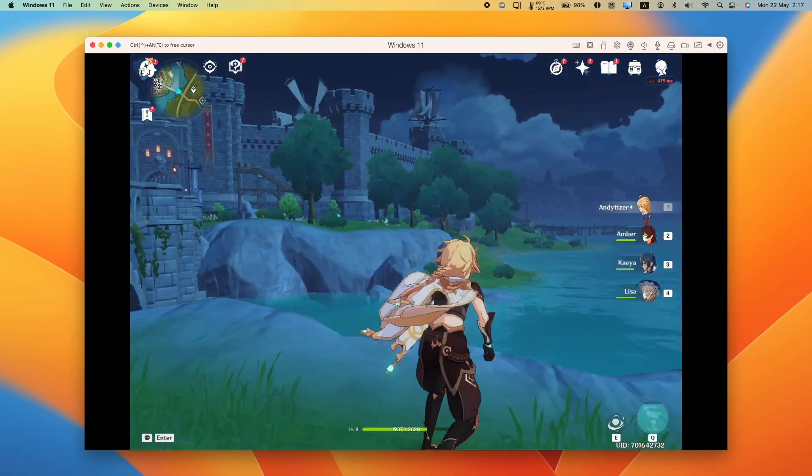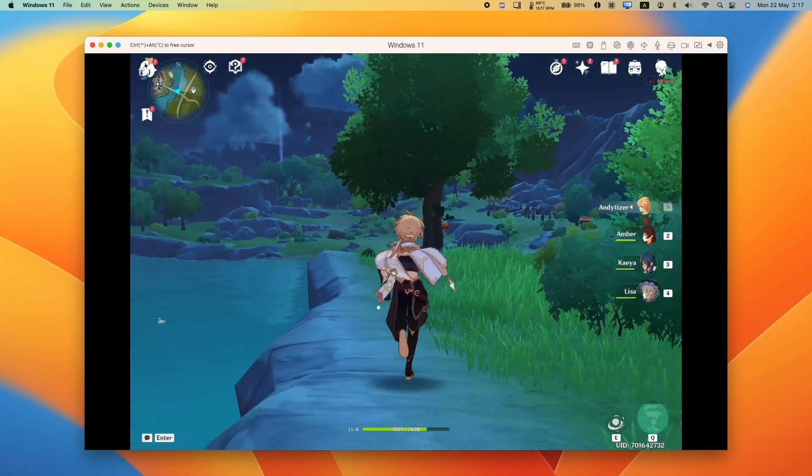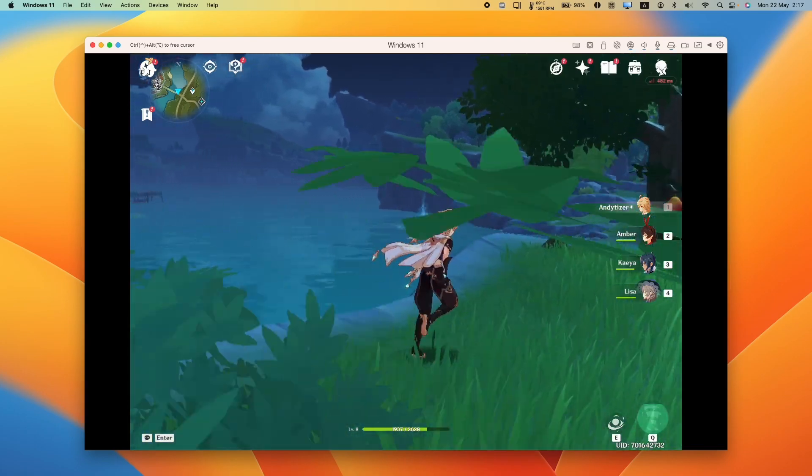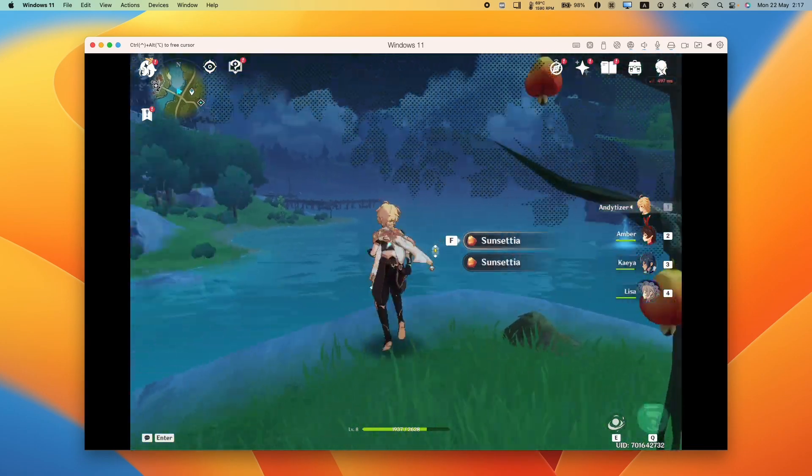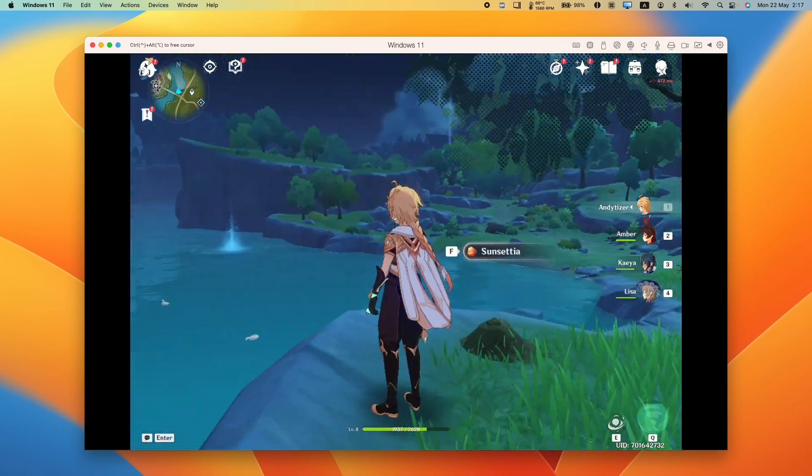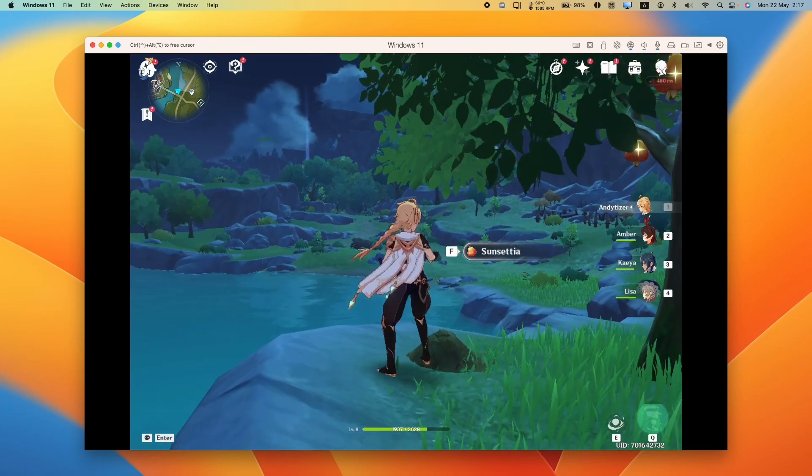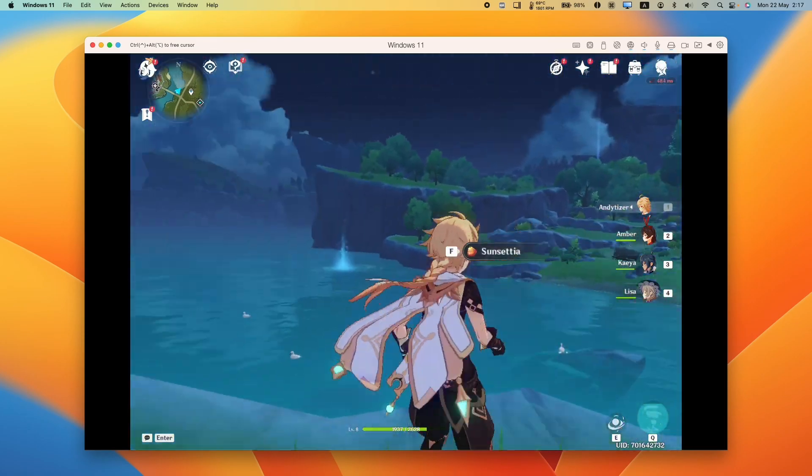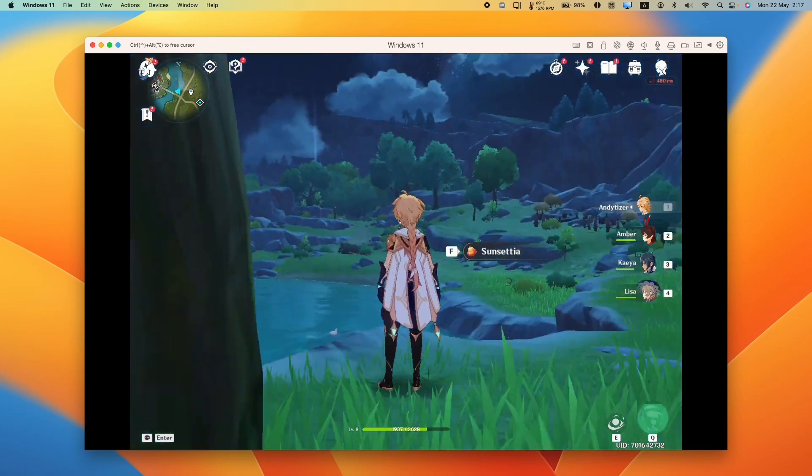Hey everyone, this is Andrew Tsai. Welcome to my YouTube channel. Did you know that you can play the game Genshin Impact through Parallels through the Windows 11 ARM virtual machine? And this actually performs not bad. There are some graphical issues which you can fix, which I'm going to show you how to fix today in this video.